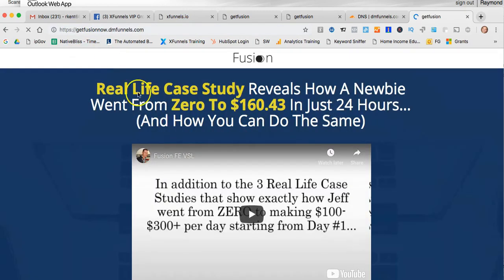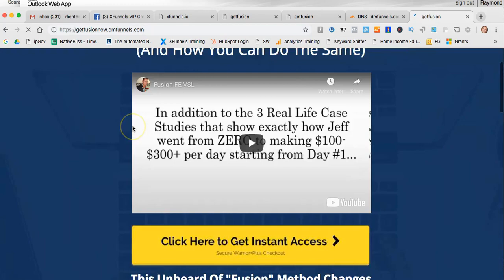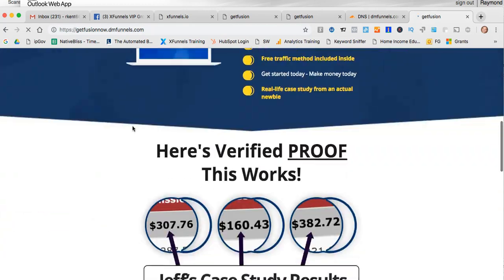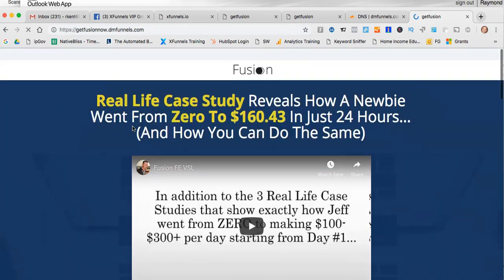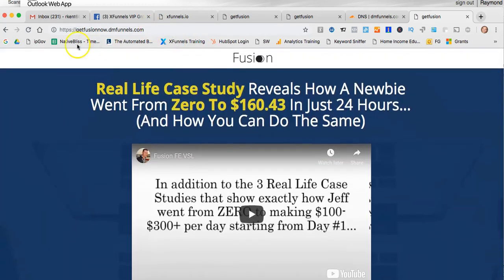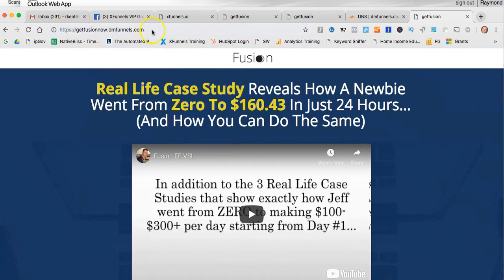That's Fusion. Now I haven't done anything else, I haven't changed anything. But you can't tell that this is hosted on XFunnels. It's captured that GetFusionNow page.